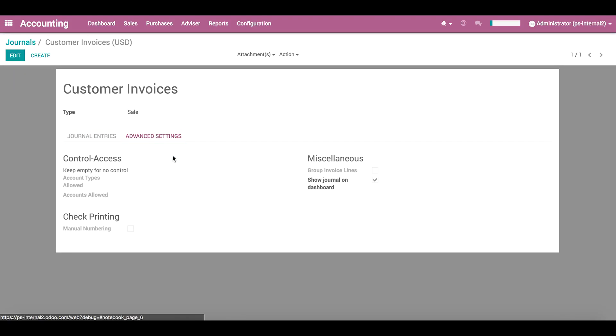Under the Advanced Settings tab, we can choose to group invoice lines. This means that when you have different products in the sales invoice that are related to the same general account, if you group invoice lines in the accounting entry, you will have a single line for each combination of products in the same general ledger account.